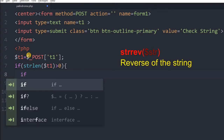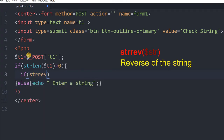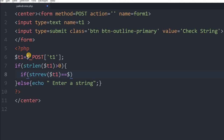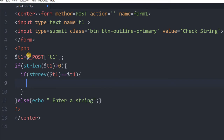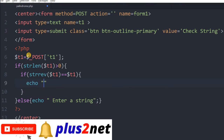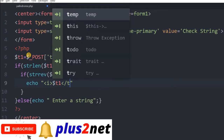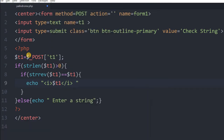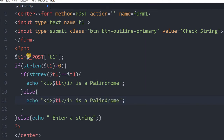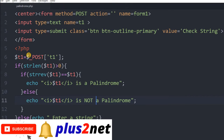Once the user has entered something, we will do one more if check. If strrev — string reverse — this is a string function which reverses the string — is equal to T1, that means the reverse is also the same as the original string. So we will display the string in italic and say it is a palindrome. Else, we will echo 'this is not a palindrome'. Let me save this. That is all.